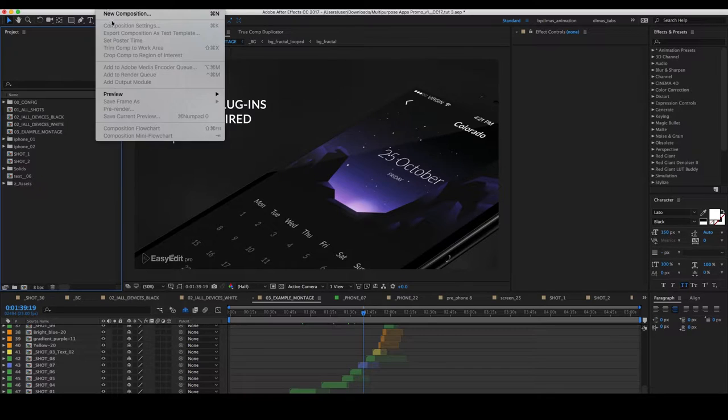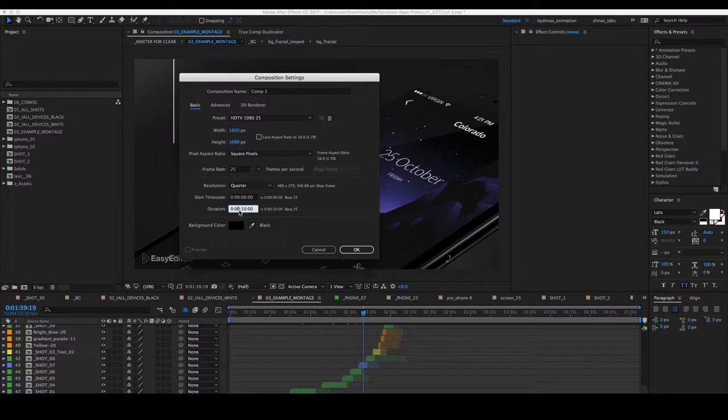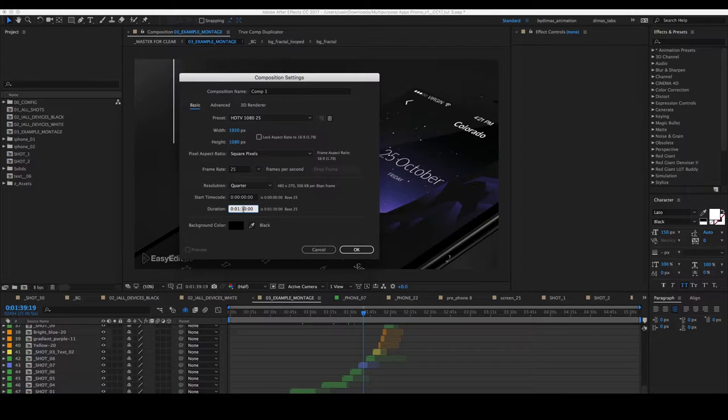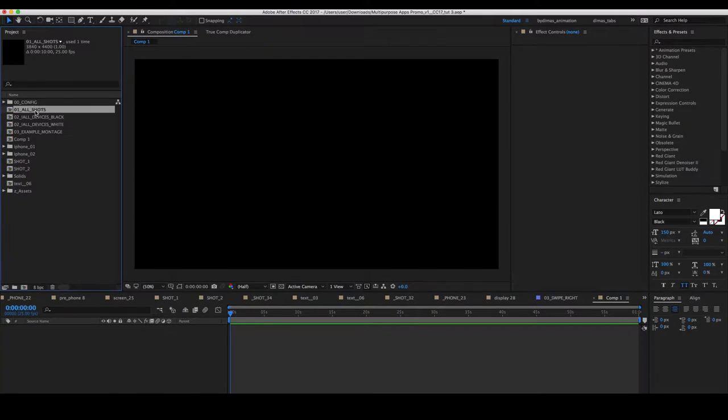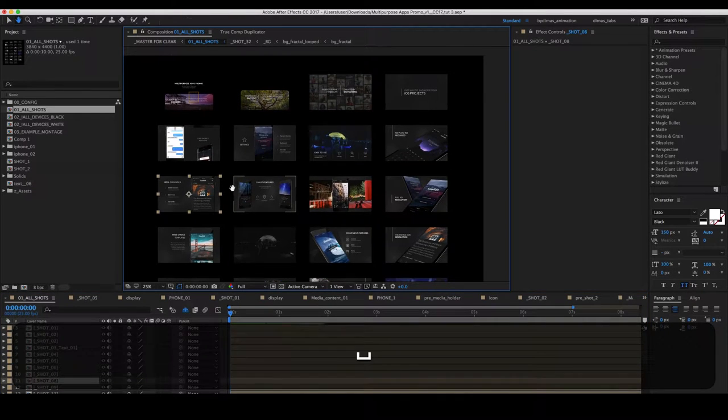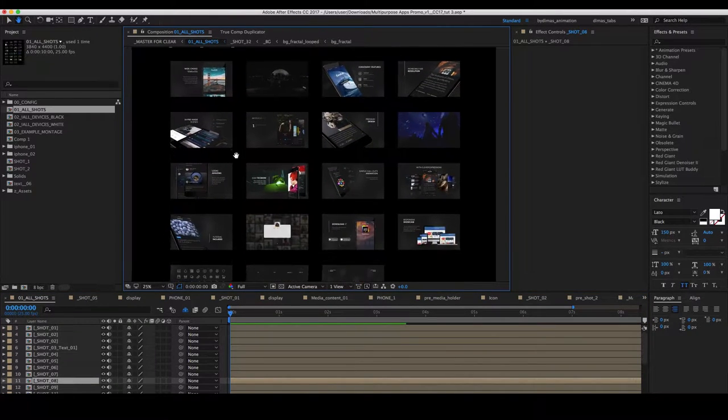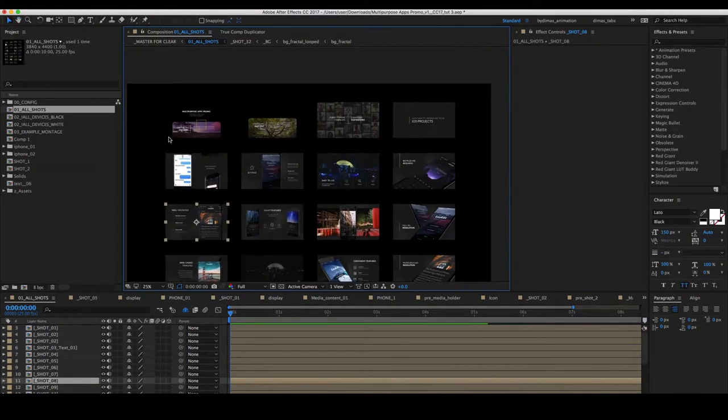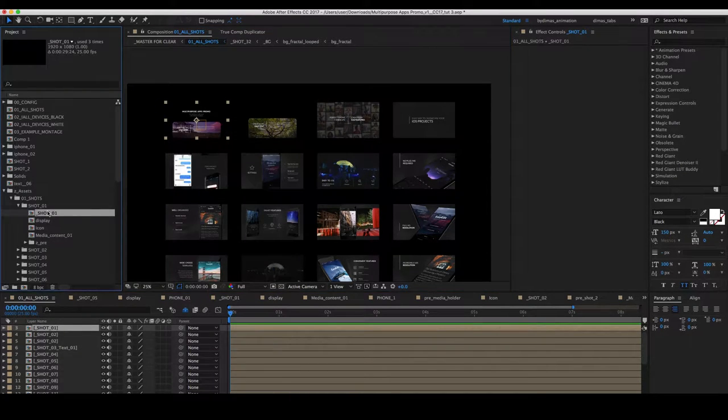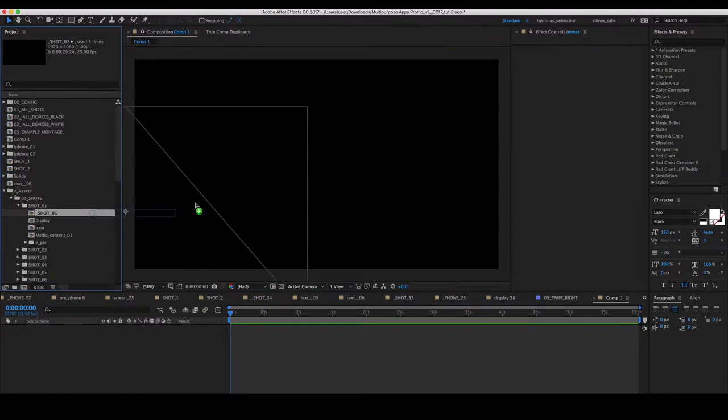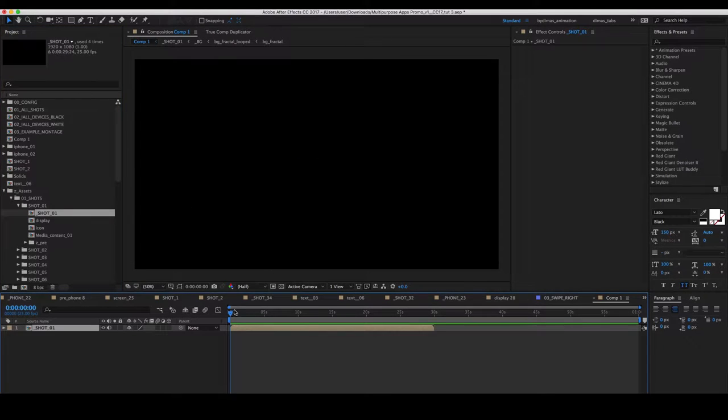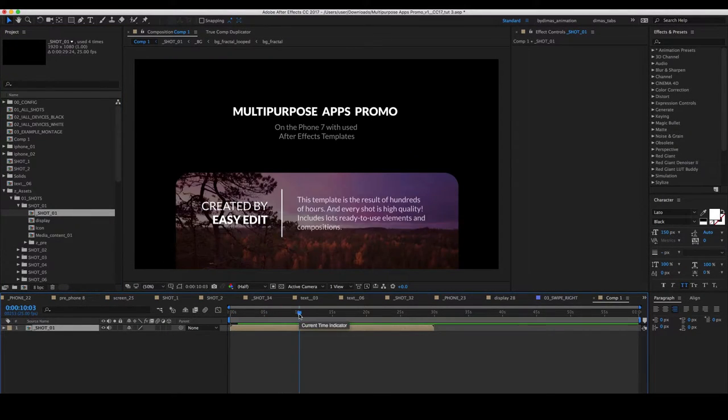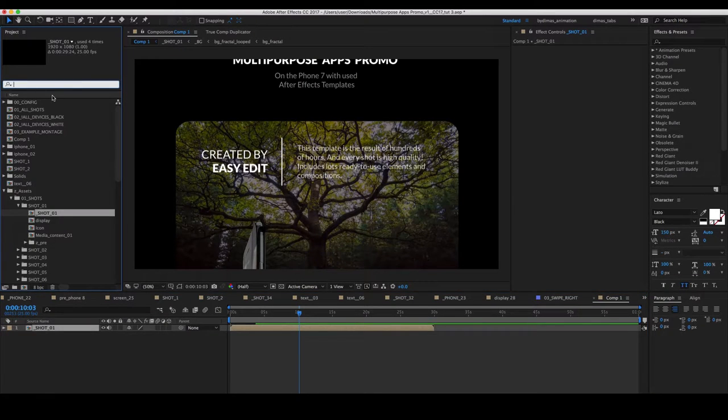Let's create new composition of one minute duration. Then go to all shots and select several shots. Let's choose first one, first put here. Also add background.